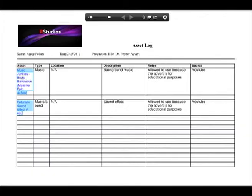The asset log is used to log all of the footage and sound you have taken from other people. This is a legal document that needs to be done to make sure that you don't commit any copyright infringements or take anyone else's footage without their permission. Doing this gives yourself permission to use their sounds and footage, so it will stop you from getting sued.